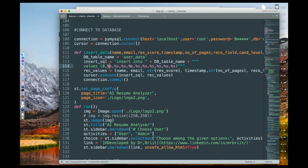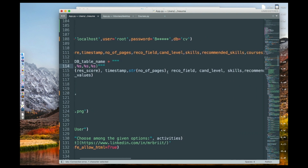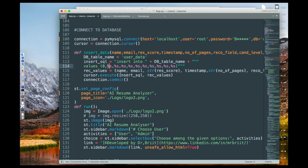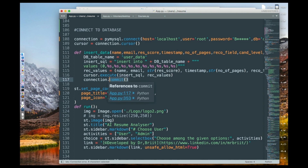The placeholder values in the insert SQL correspond to the respective column names — name, email, and so on. When we call this function, it's going to run automatically and insert all the data into the database. The commit at the end makes sure that our data is actually committed into the table.